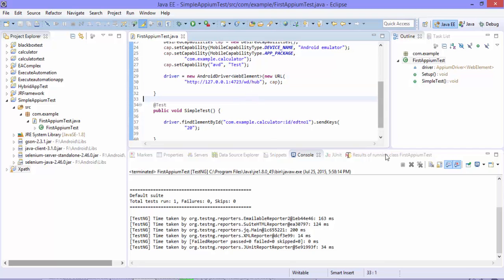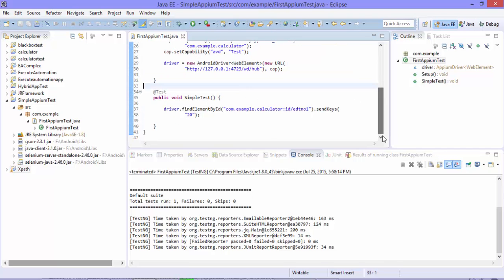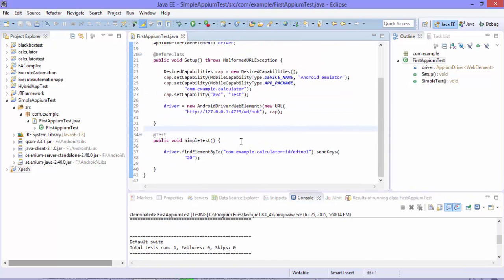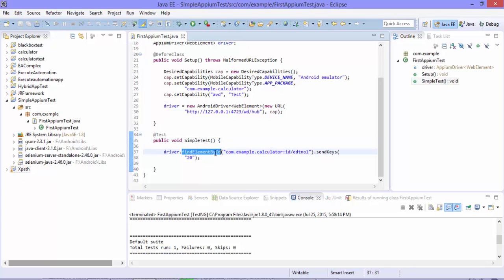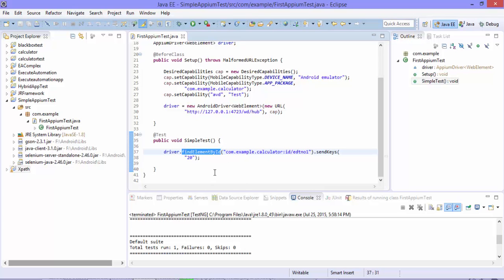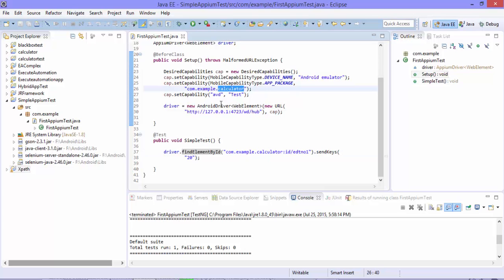So this is the project which we were working in our previous video of this video series and we were identifying the control using the ID. So here we're going to use a different way to perform the operation, identifying the control using accessibility IDs and the class name and the indexes. For that I'm not going to take the calculator application which we developed already, I'm going to use the calculator application which comes out of the box with Android.